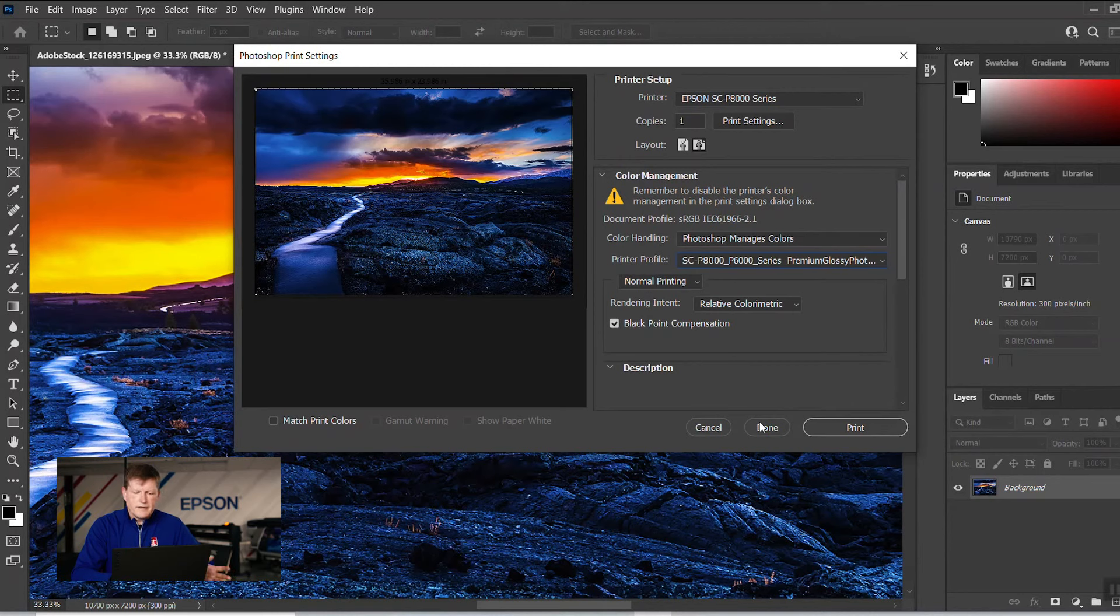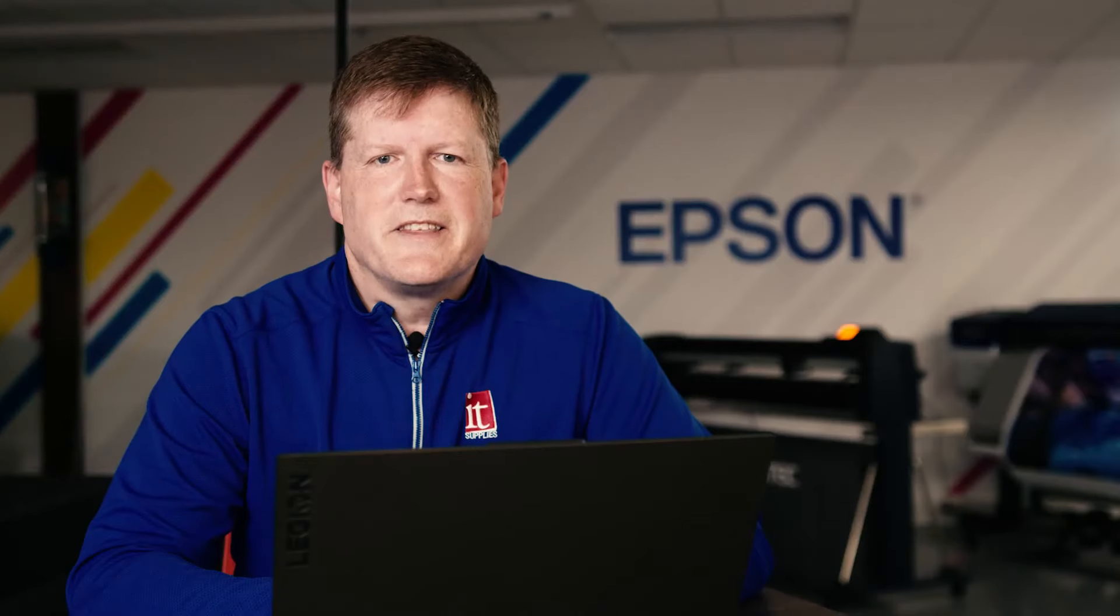That will output your image borderless 24 inch. So that is how you go about printing borderless on a P-Series printer.